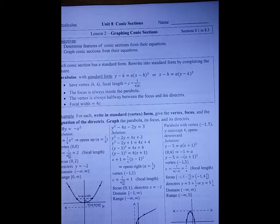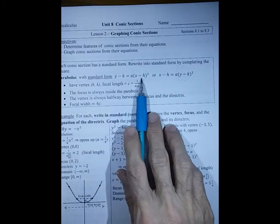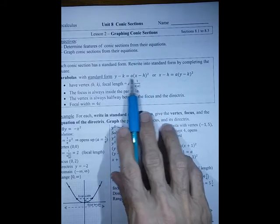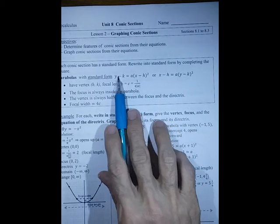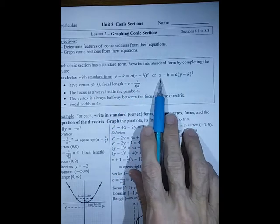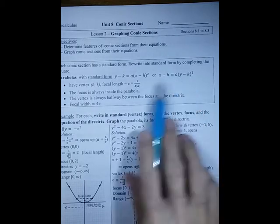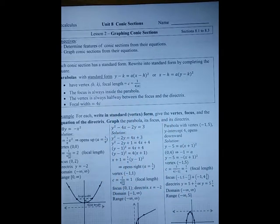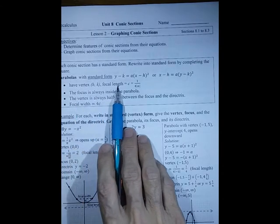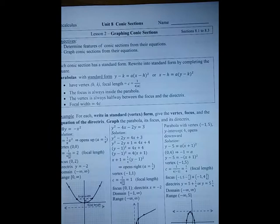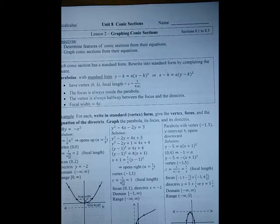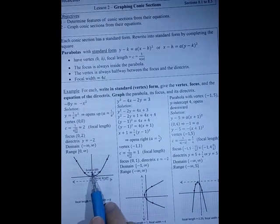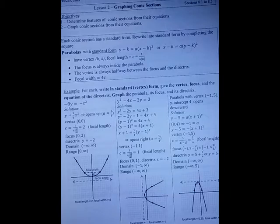Remembering that a parabola with standard form y minus k equals a times (x minus h) squared, or x minus h equals a times (y minus k) squared. They have vertex (h, k), and their focal length c is 1 over 4 times the absolute value of a. The focus is always inside the parabola, and the vertex is always halfway between the focus and the directrix. The focal width, which is how far apart those endpoints are at the focus, is 4 times c.